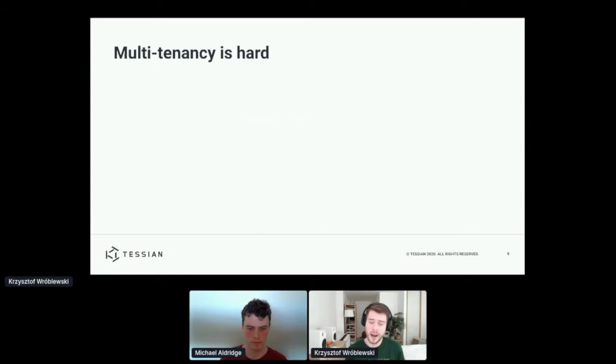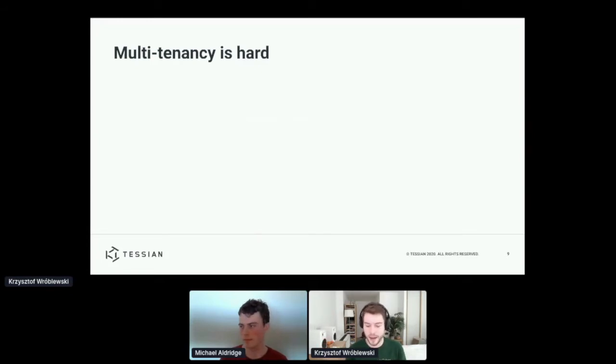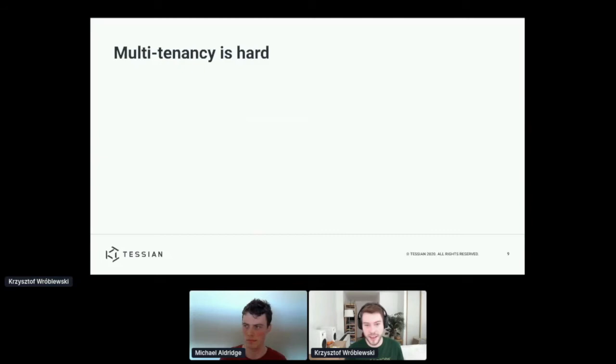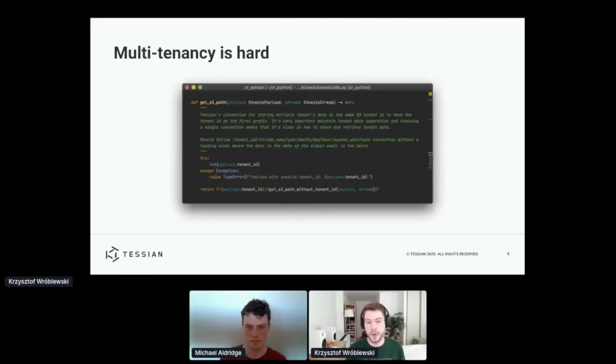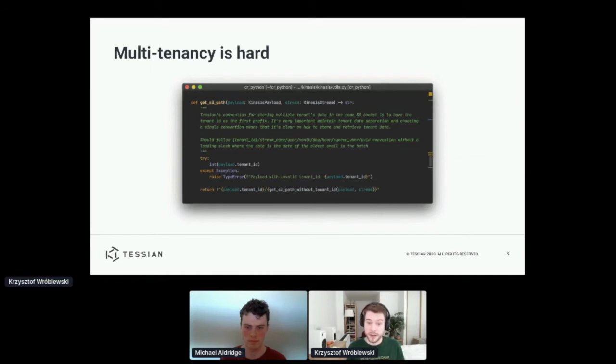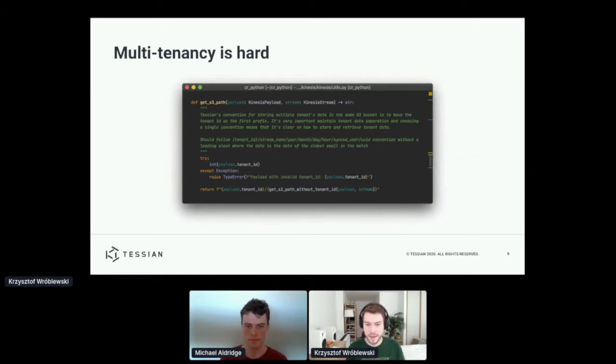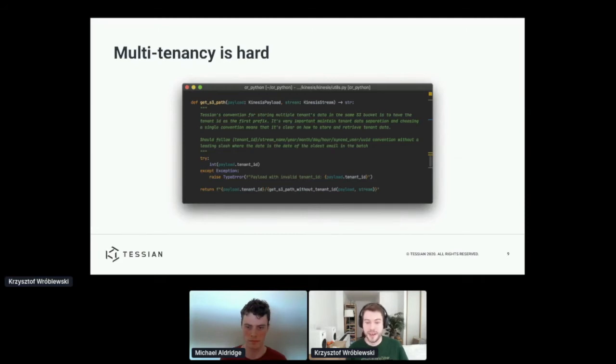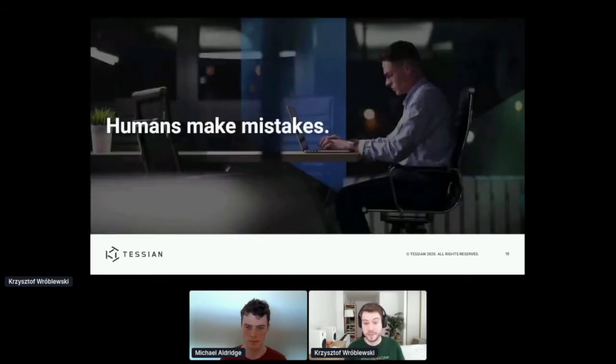Perhaps you can think, how hard can this be? Say, if tenant has their own folder, we just need to make sure that we include the right folder name in all the code that needs to have access to it. Sure, we can say that we are going to try to remember to do this in all the right places. But engineers are humans, and humans do make mistakes.